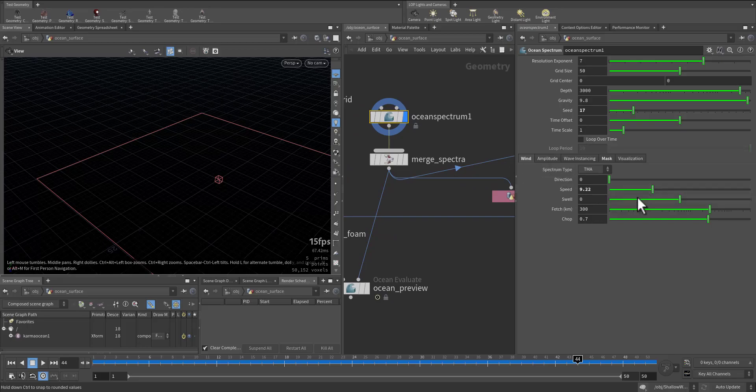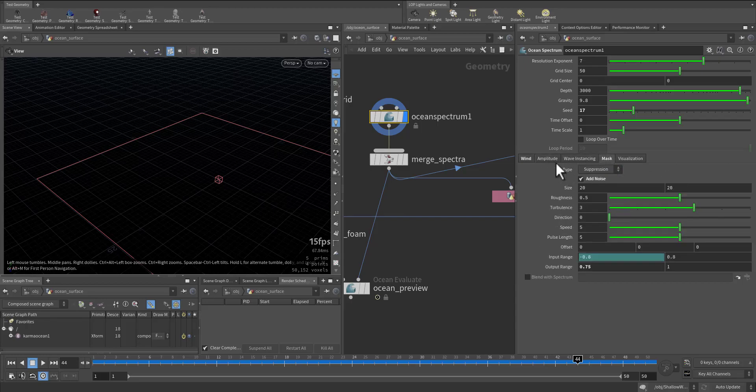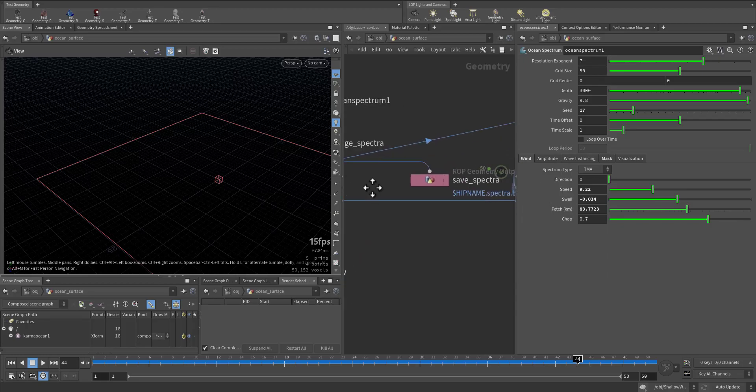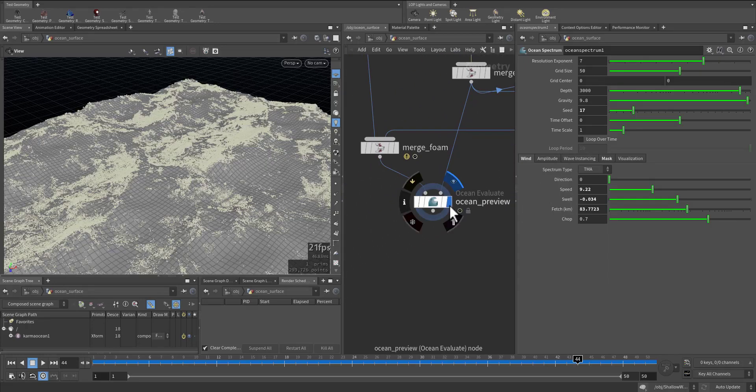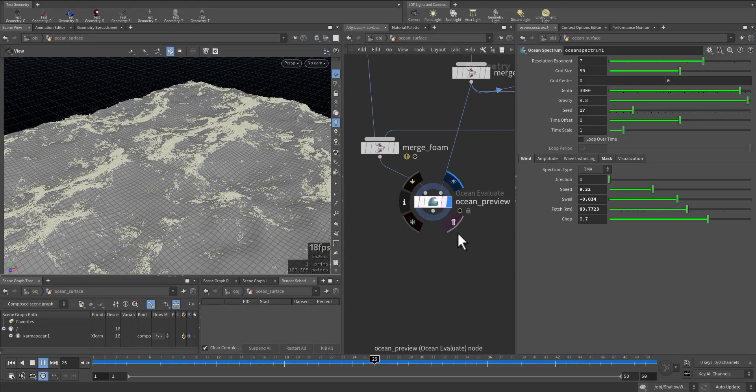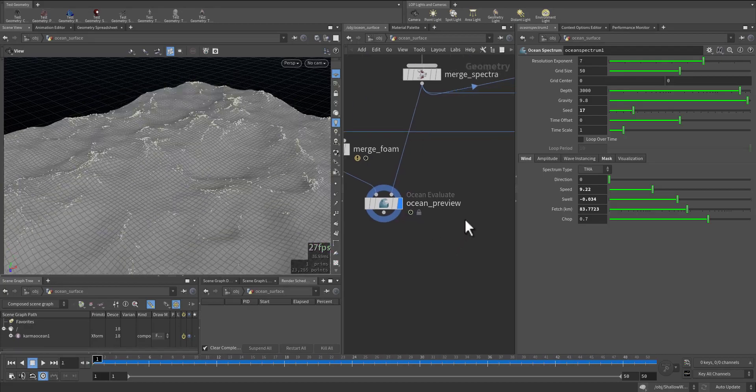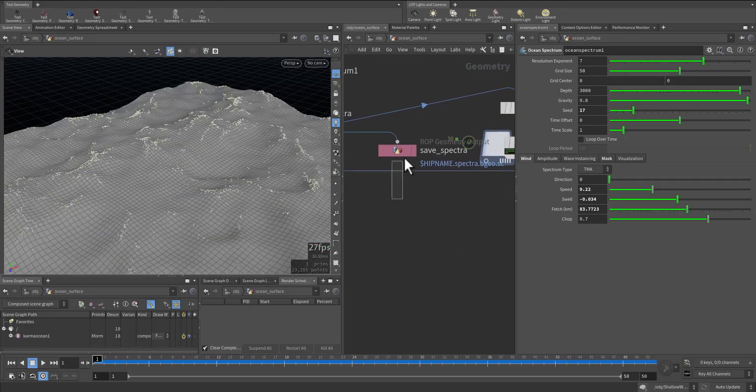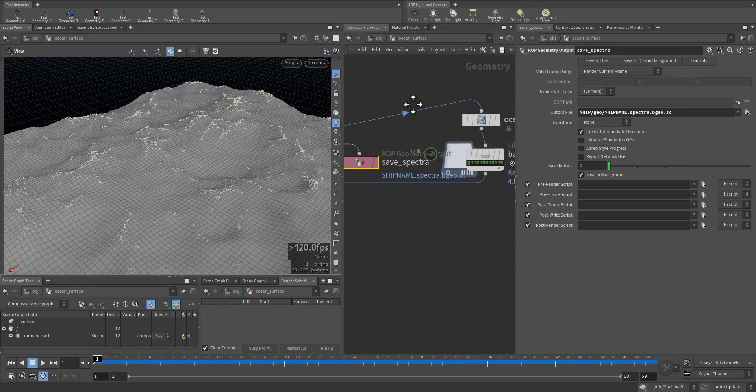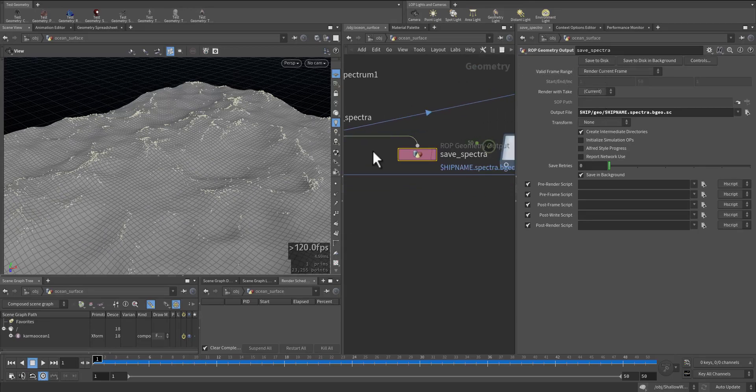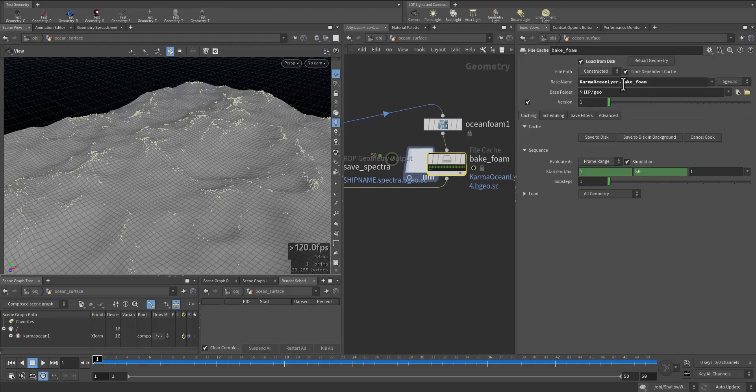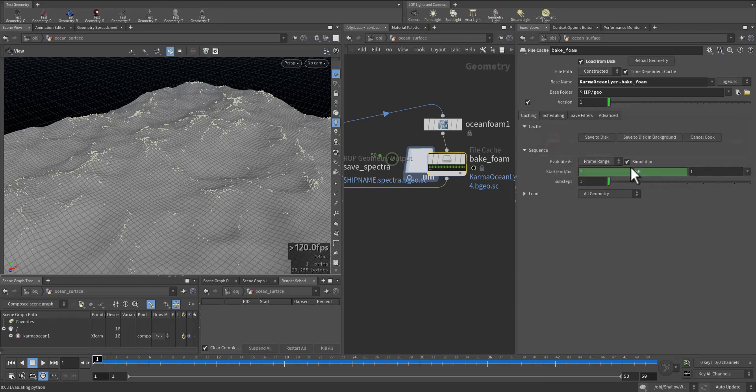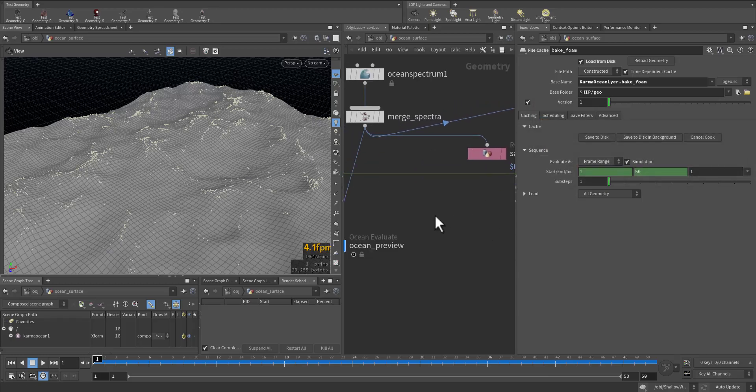Okay, in case this we need then as well the fetch. So these are new, this is how it looks. We need to save it again, save to disk, and also the spectra, it will be saved to disk. Here this one also save to disk, save and continue. We'll do it again.